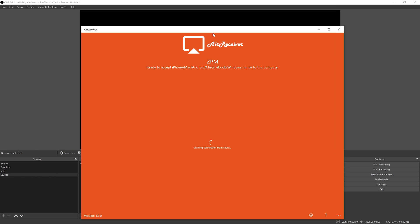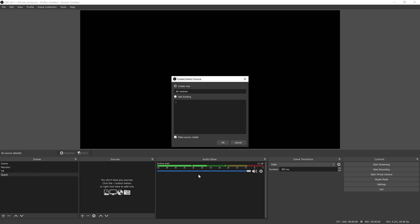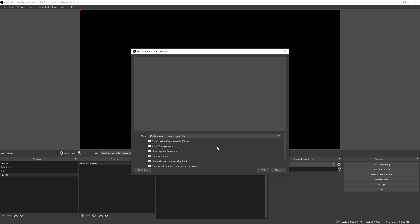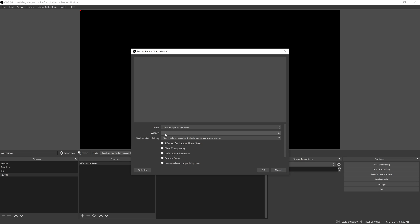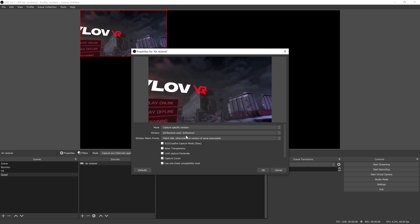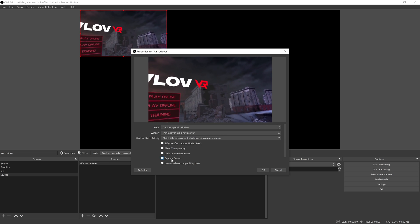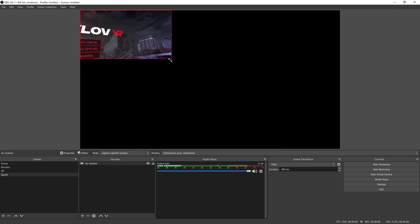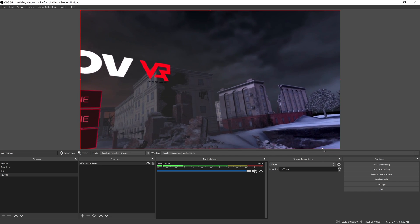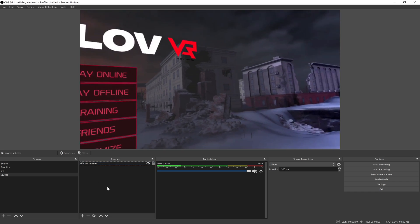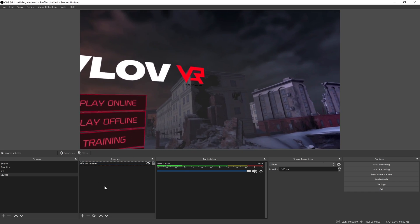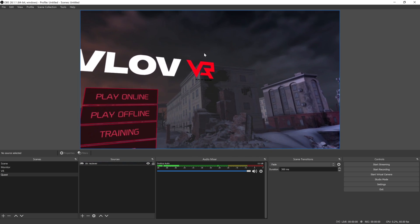This basically allows us to Chromecast into our computer and have our desktop act as a Chromecast. I'll have a link to everything in the video description. So we're going to get our Air Receiver, and you can see this is currently casting the Quest.